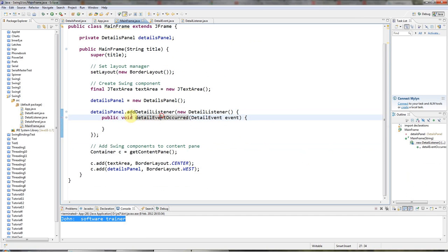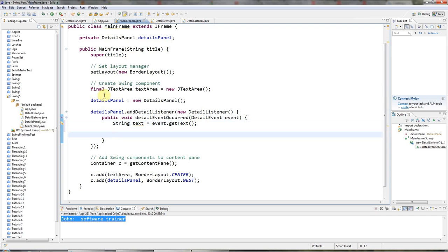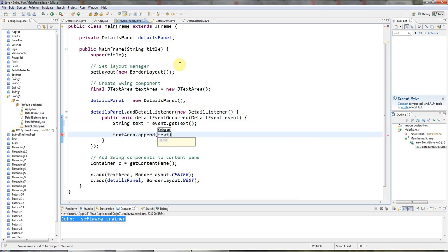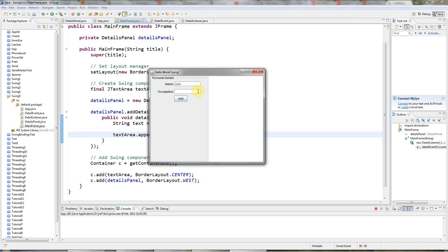Back in MainFrame, this code will all work now. When I receive the DetailEvent I can say String text = event.getText(). Because I've made my text area final I can refer to it in the anonymous class, so I can say textArea.append(text) to append the text from my DetailEvent. Now if I run this, I can say my name is John, I teach people software development — software trainer — and if I click Add, it's going to appear in my text area.